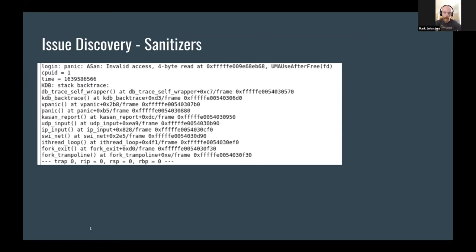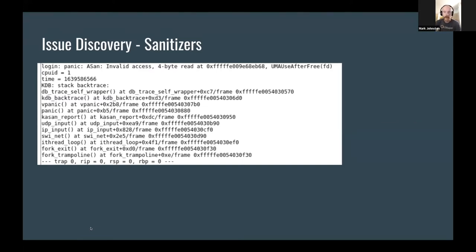Another advancement in the past couple of years has been the implementation of kernel sanitizers. Beyond the undefined behavior sanitizer and concurrency sanitizer, last year I spent time porting the Kernel Address Sanitizer (KASAN) and Kernel Memory Sanitizer (KMSAN) from NetBSD. These are very effective at finding things like buffer overflows and use-after-frees — the sorts of bugs that can often be turned into security exploits. Combined with Syzkaller, they help find more bugs more easily with more reliable reproducers.